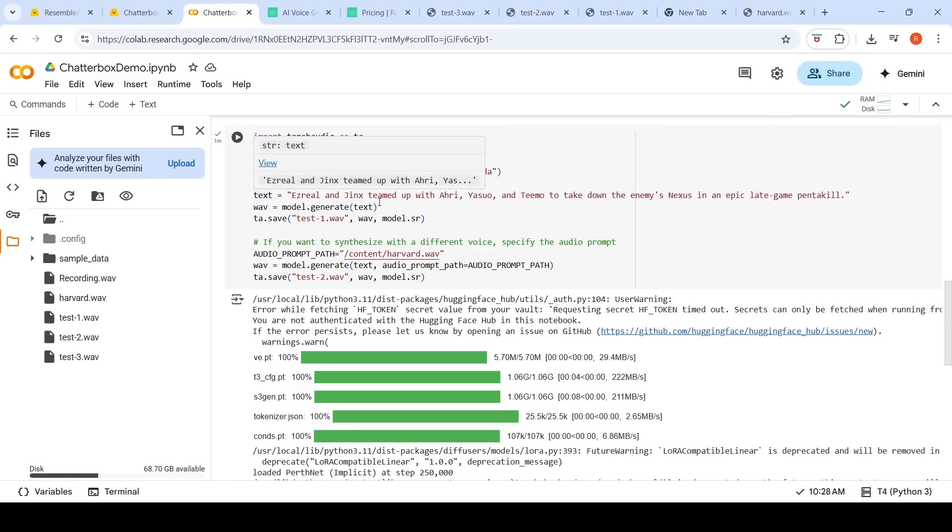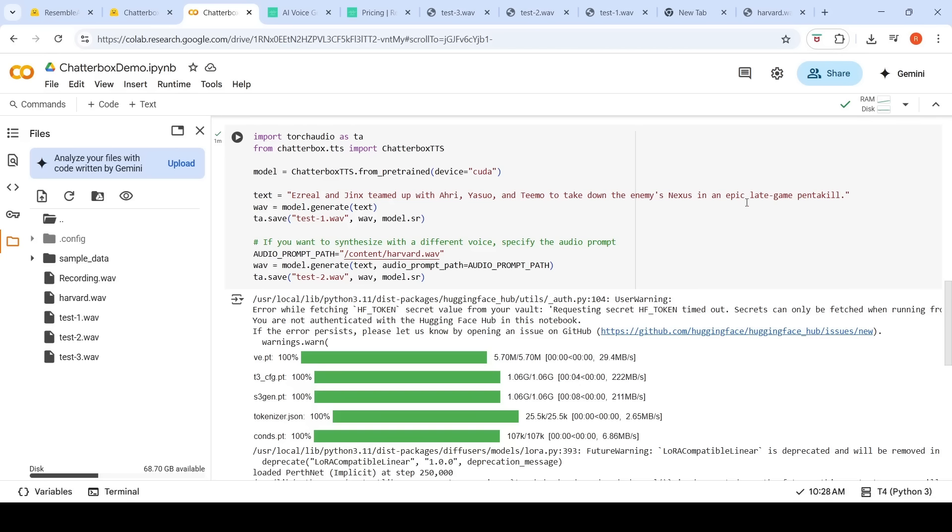Then, this is the text. Here is a text: Ezreal and Jinx teamed up with Ahri, Yasuo and Teemo to take down the enemy's nexus in the epic late game. The first one is without an audio prompt generating the output.